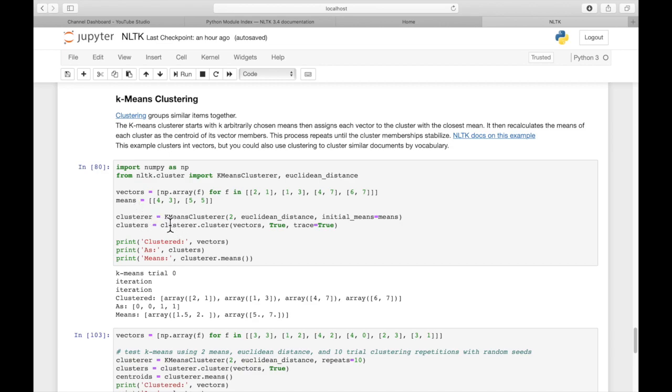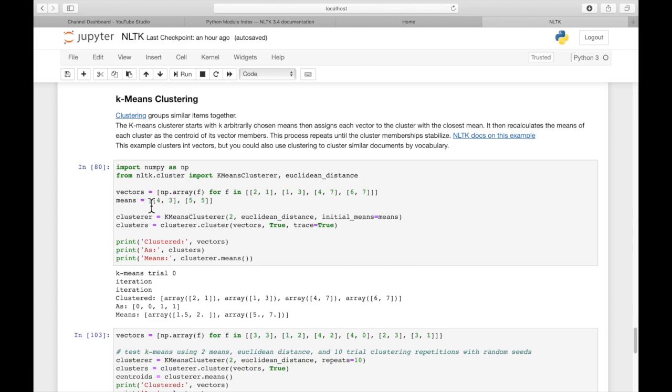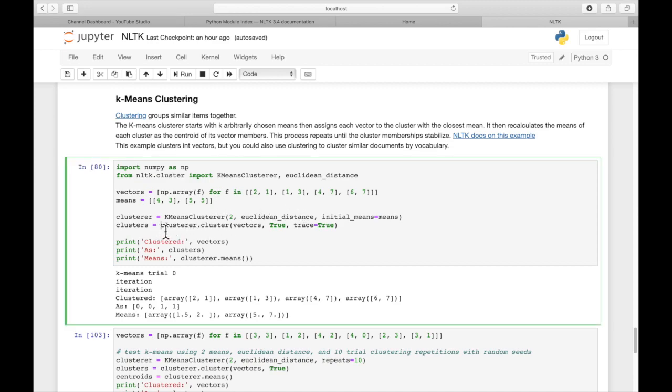So we can call k-means cluster. This is 2, that means we're going to have two clusters. And we want Euclidean distance as our distance measurement. Initially, we're going to use these points as randomly selected centroids. And then we run the clusterer, and we assign the result to clusters.